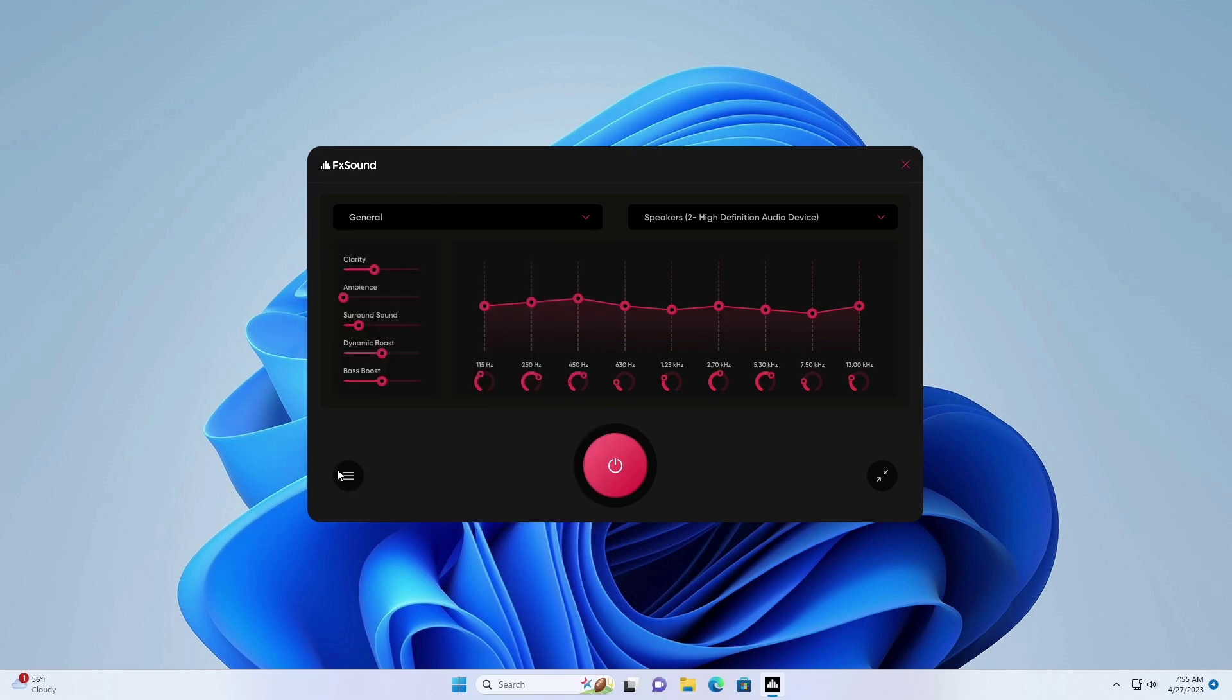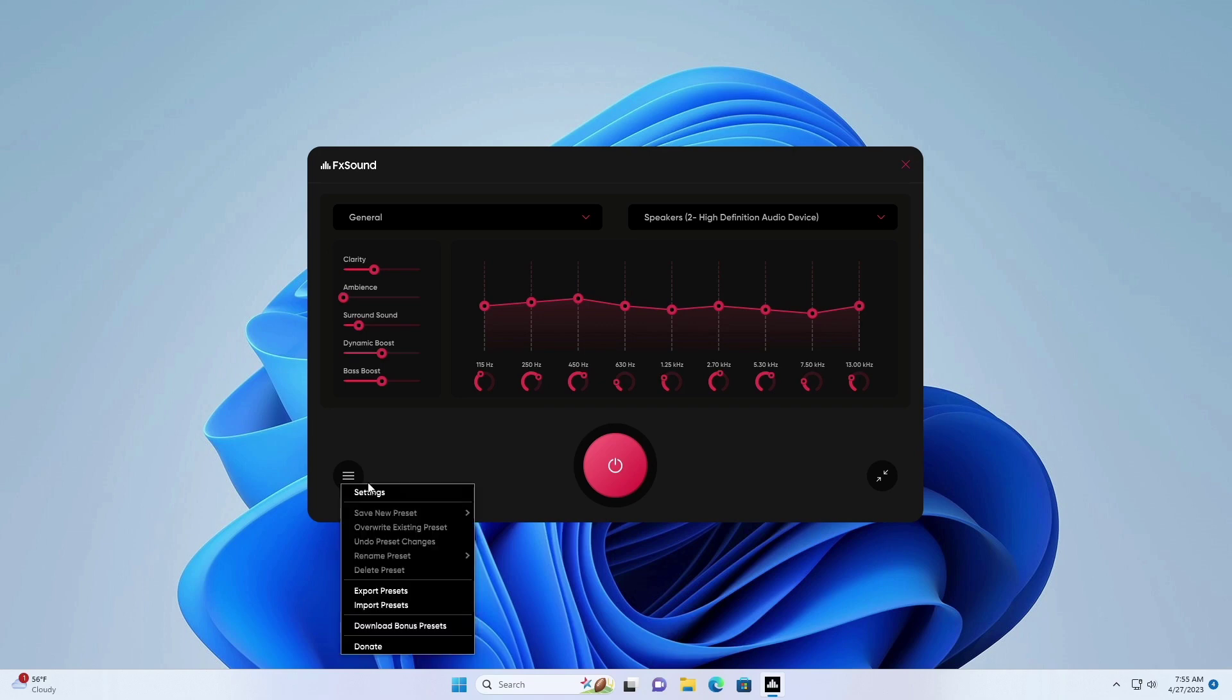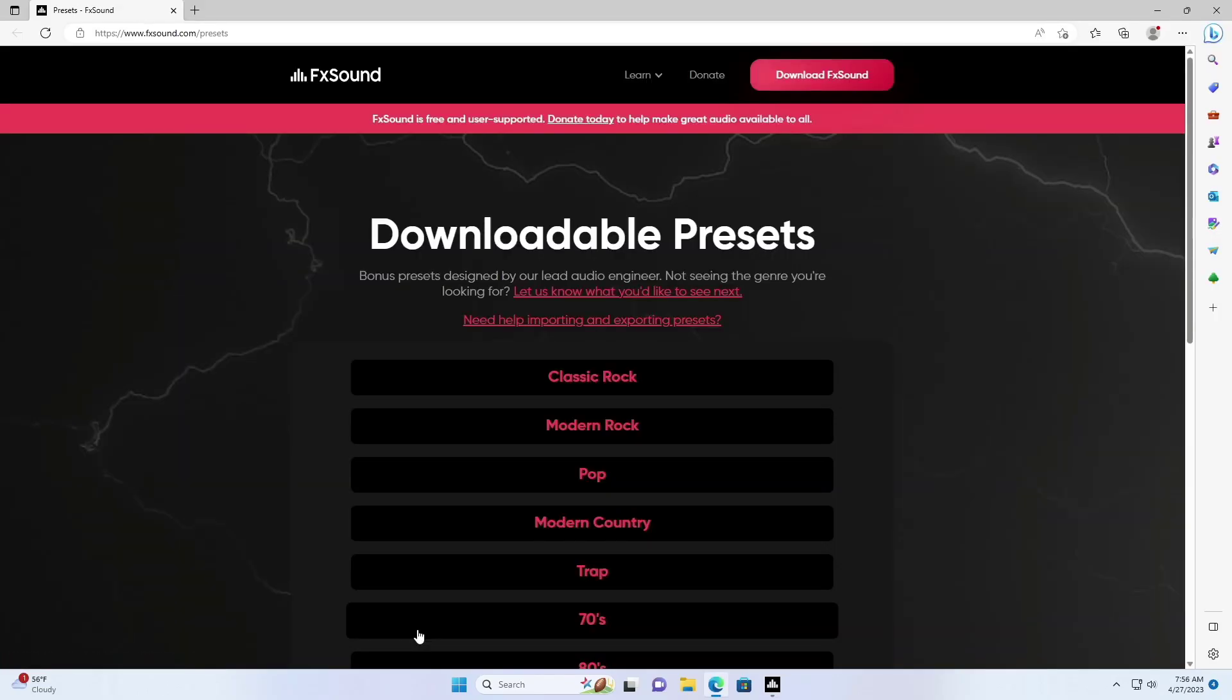Click on the menu and download bonus presets button. Now download all the presets one by one.